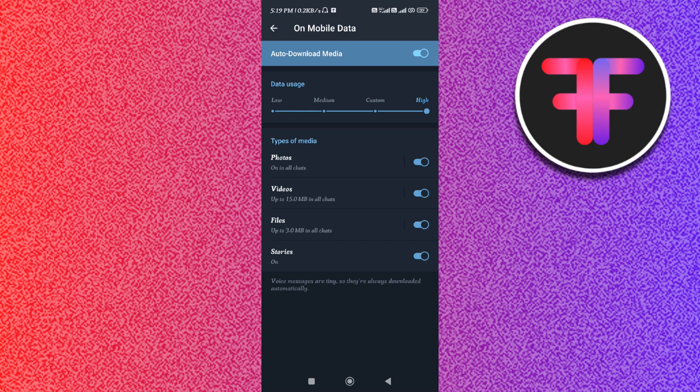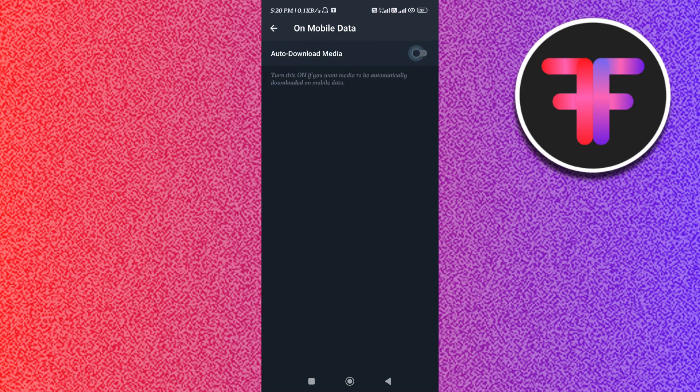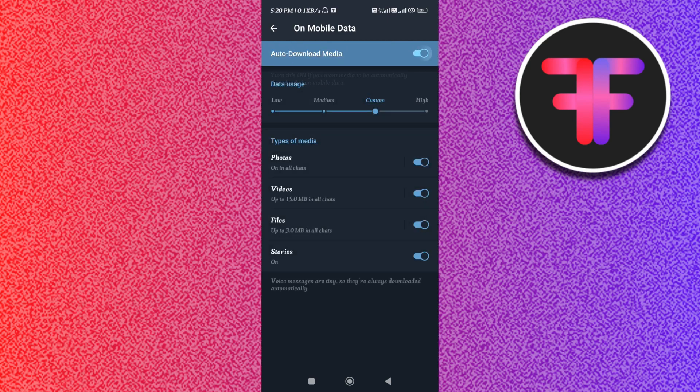Here in the top, you will be able to see Auto Download Media. If it is turned on, it simply means that your media will automatically start downloading in your device whenever you launch your Telegram application. If you want to disable it, then you can turn the toggle button off, but I would recommend you to turn it on.